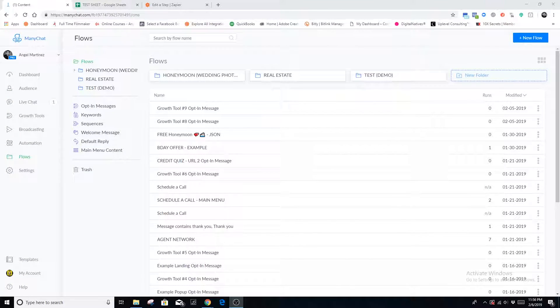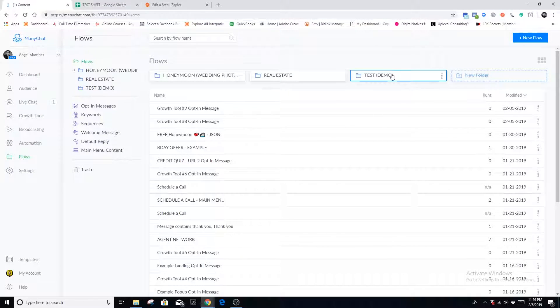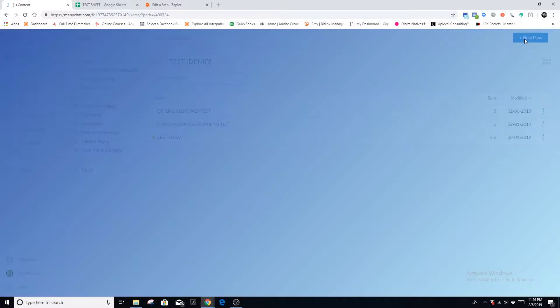The very first thing we're going to want to do is log into our ManyChat account. Inside our ManyChat account, we're going to find the flows tab, go down to click on the flows tab, and we're going to create a new flow.